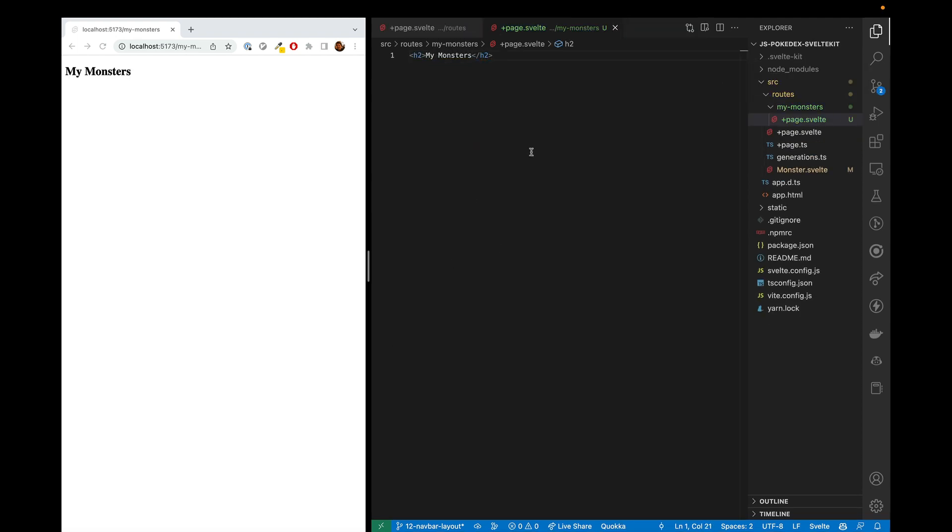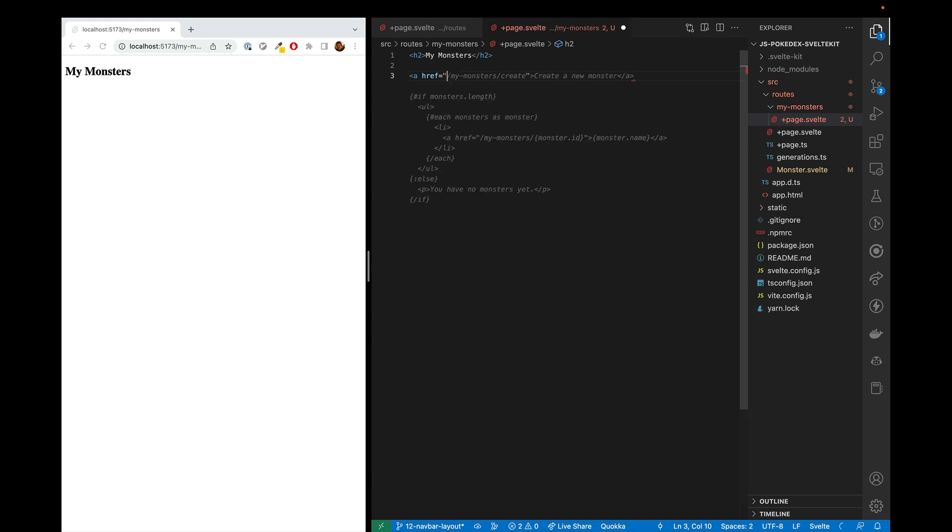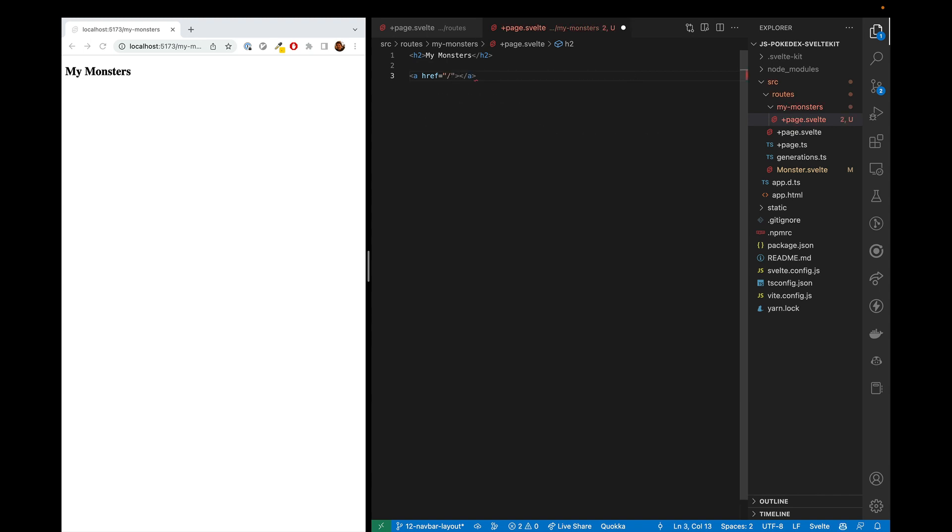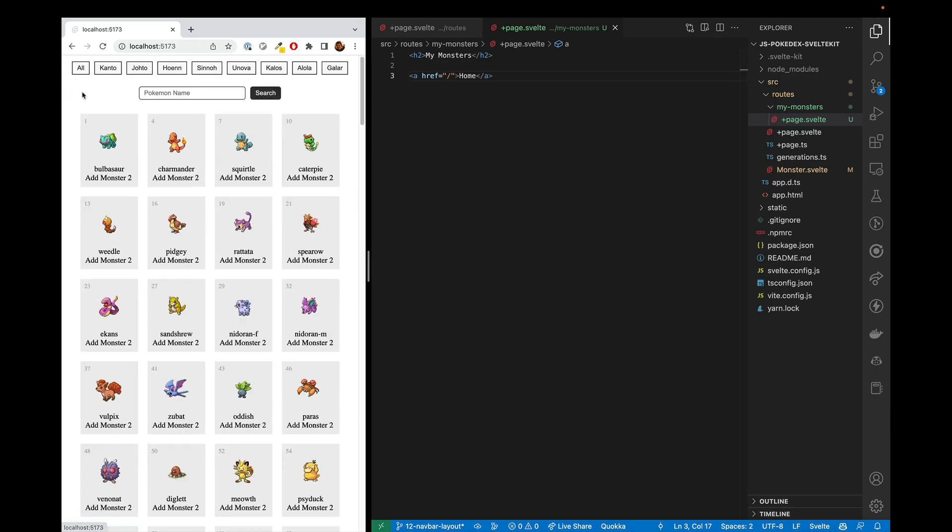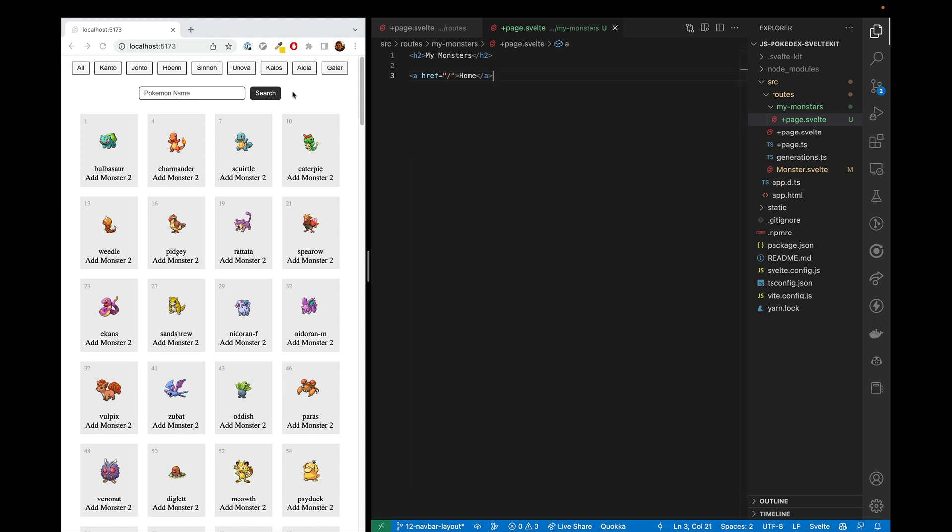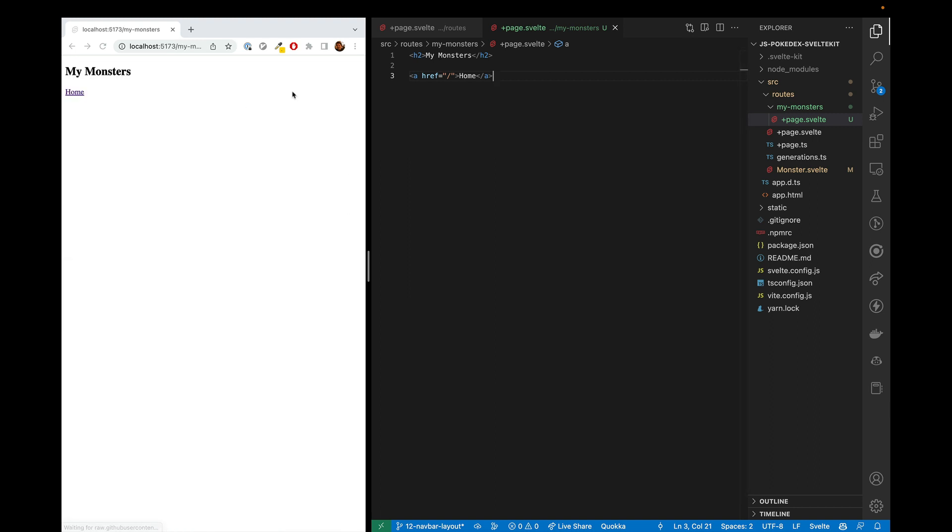Now we want a way to be able to navigate back and forth between these two pages. We could do something like this, where it'll just send you home in a link here. But this is super silly because not only does it not look good, it also is not scalable when we have a lot of pages. Instead, we need something that's consistent, and that is the navbar.